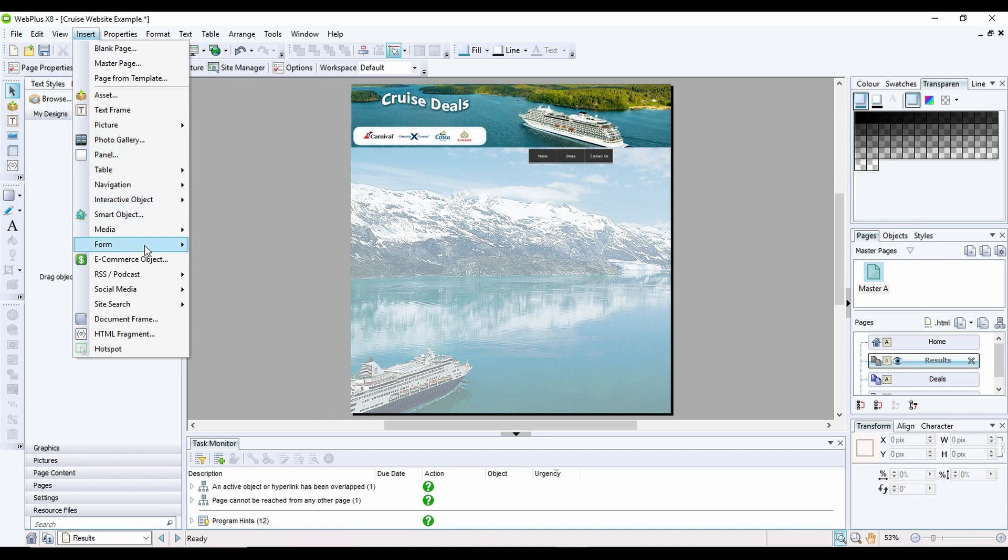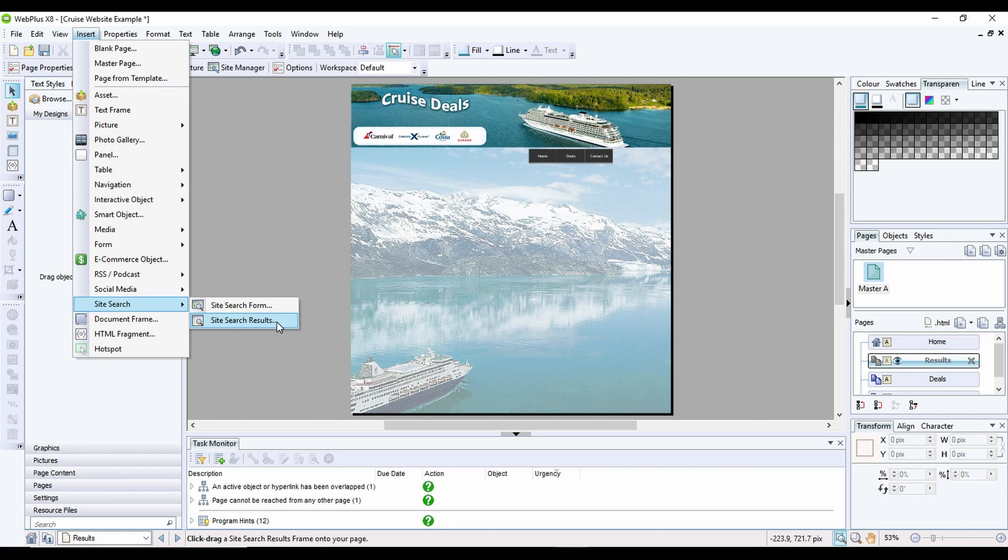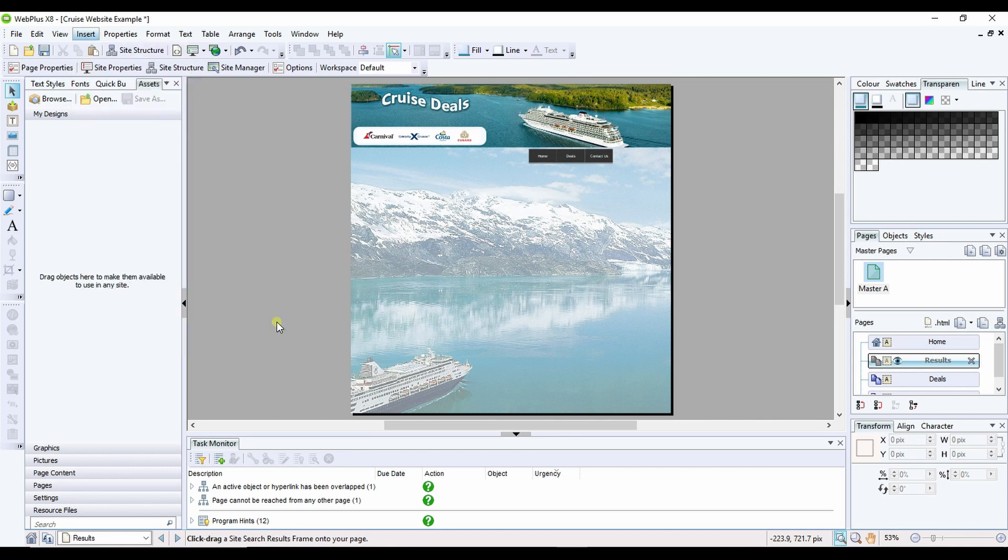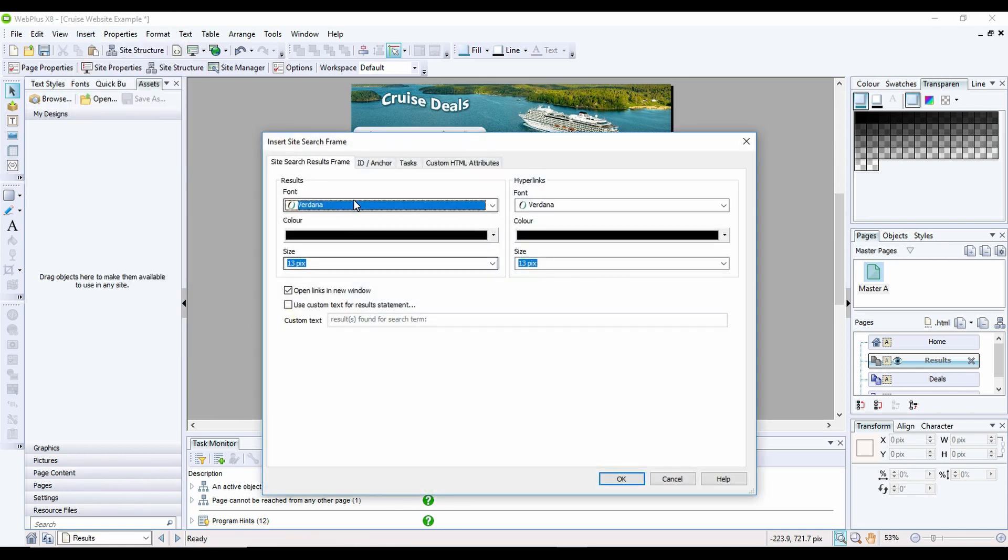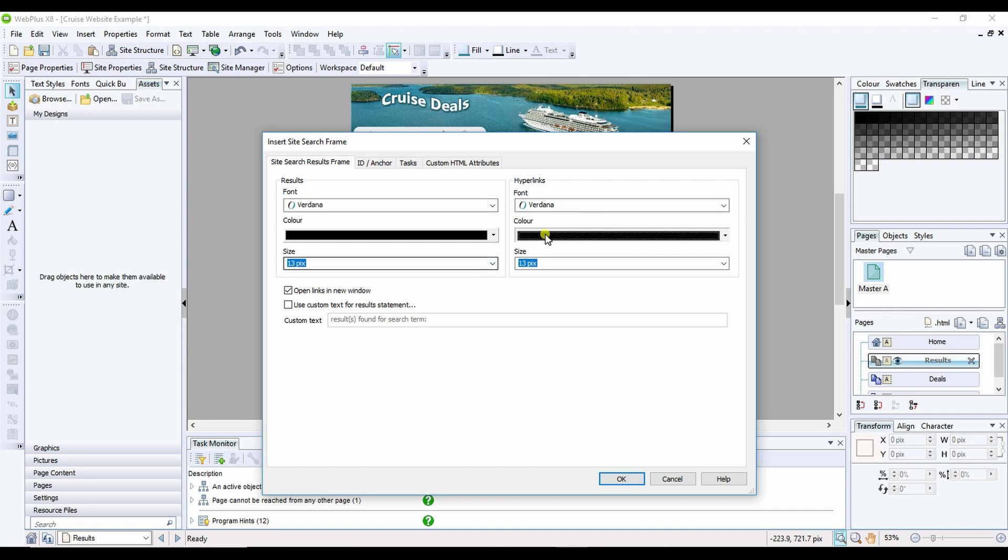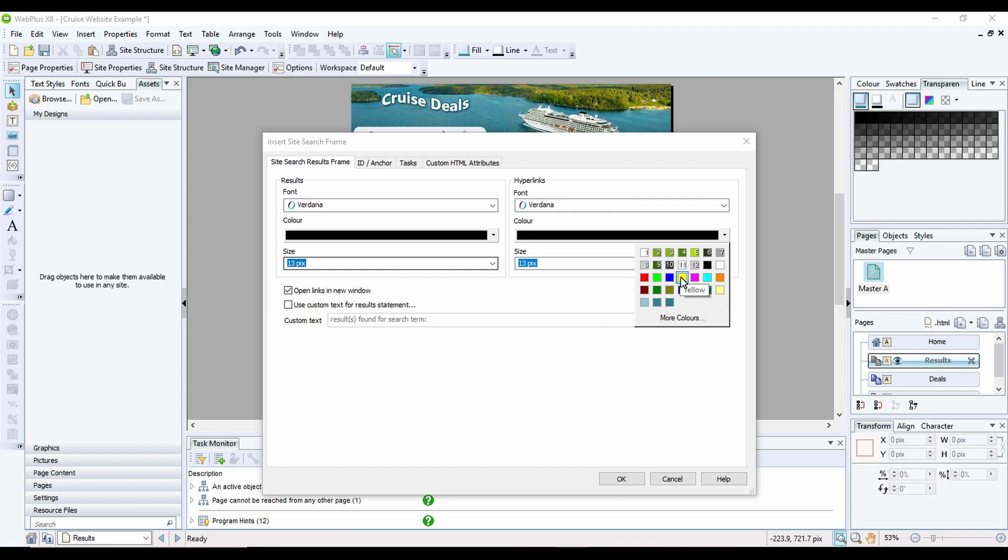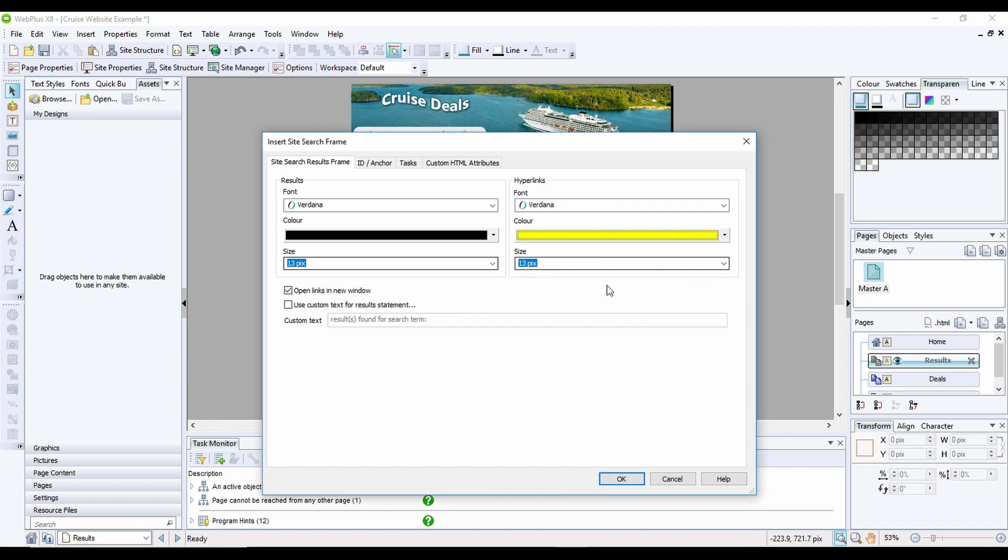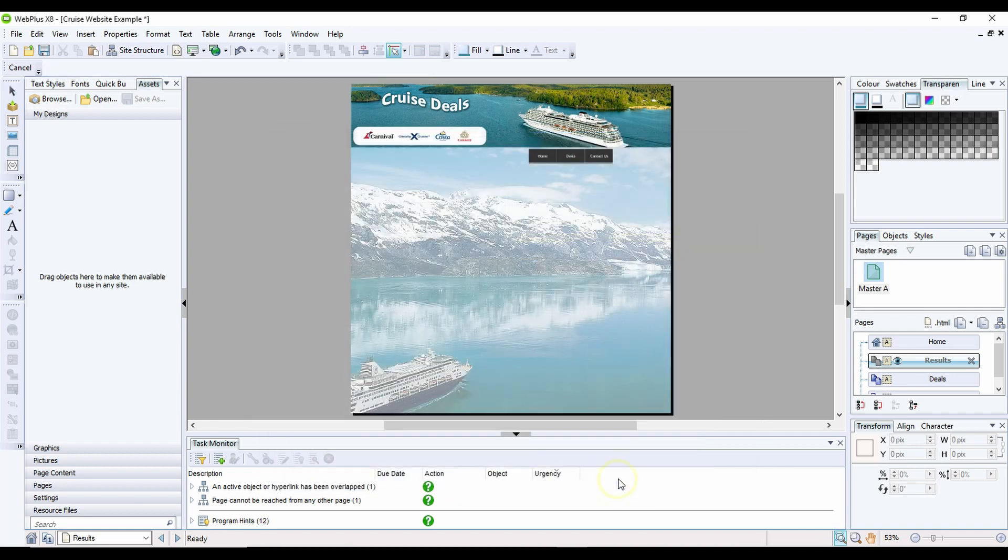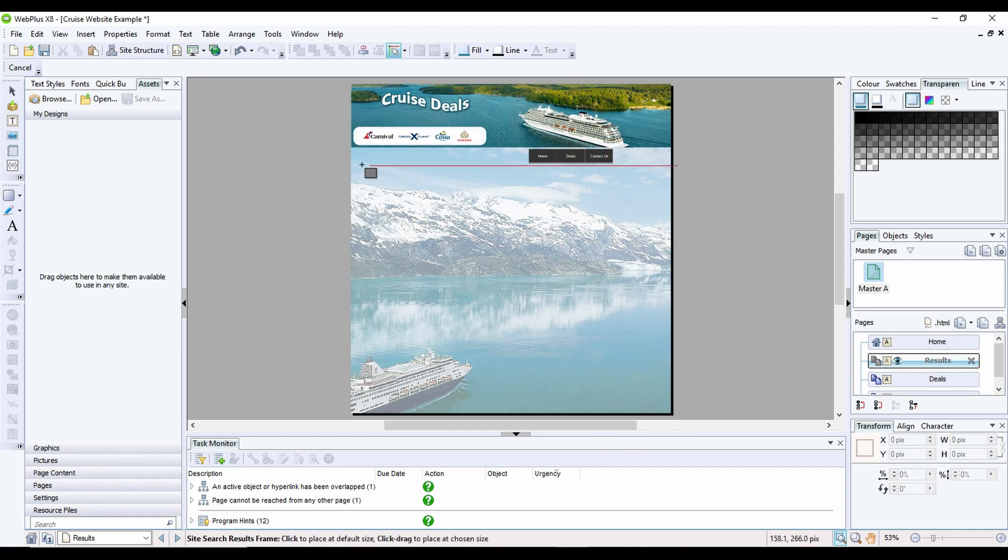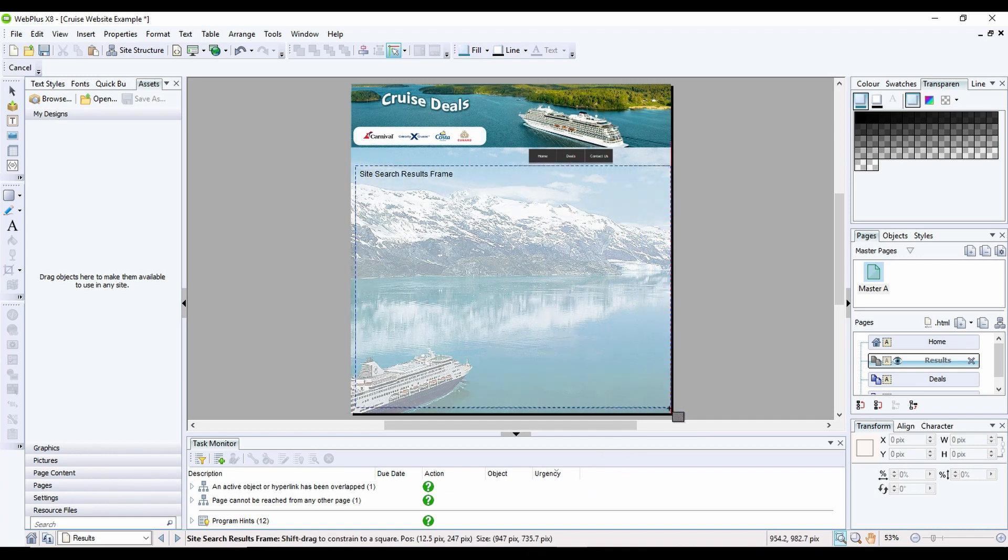Now once you've done that, you can click on Insert and then you'll have an option for Site Search and then Site Search Results. When you click on this, it'll give you an option where you can set the fonts, styles and sizes of hyperlinks. So let's say for example I want the hyperlinks to stand out so I want them to be in yellow. You can do that and then I'm going to click OK. What this allows me to do then is draw a results frame.